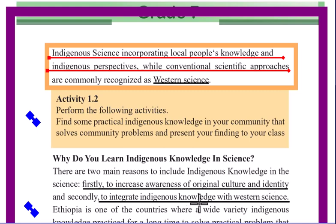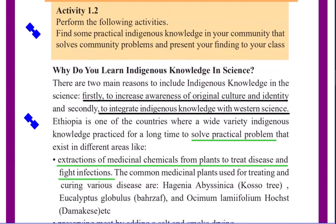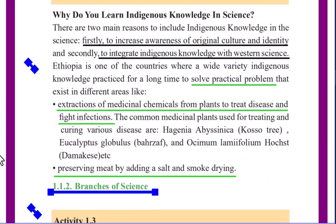We should integrate indigenous knowledge with Western science. Ethiopia is one of the countries where a wide variety of indigenous knowledge is practiced. One example is the extraction of medicinal chemicals from plants to treat disease and fight infections.